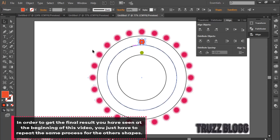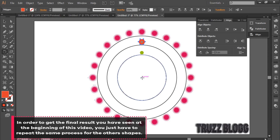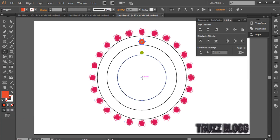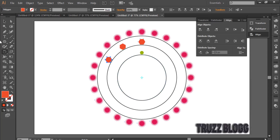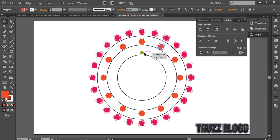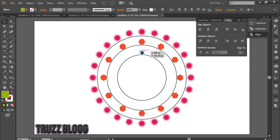Repeat the same process for the other shapes.